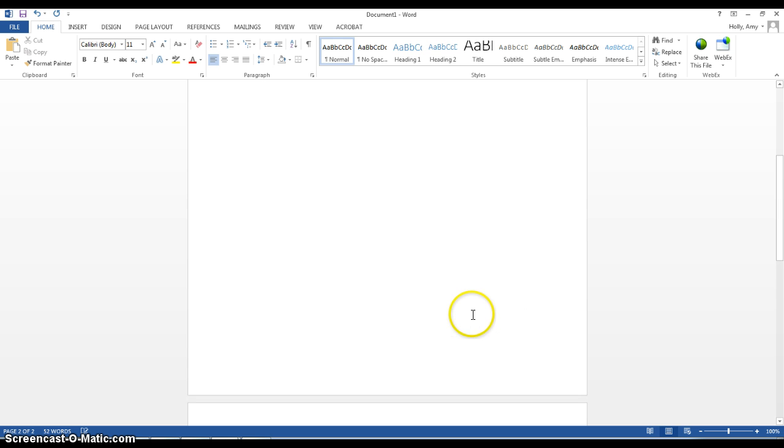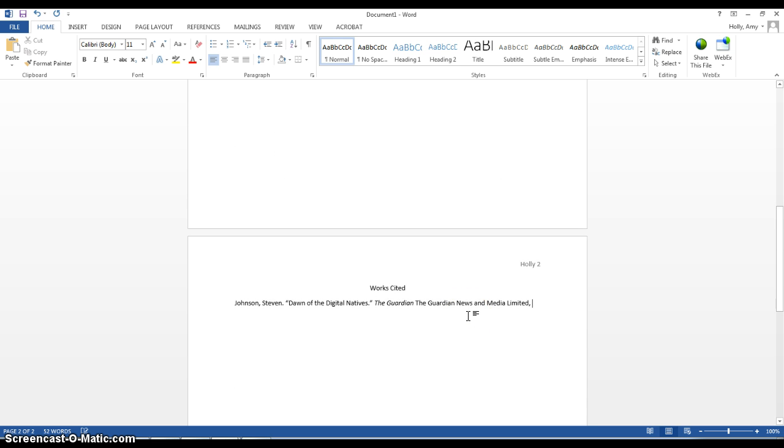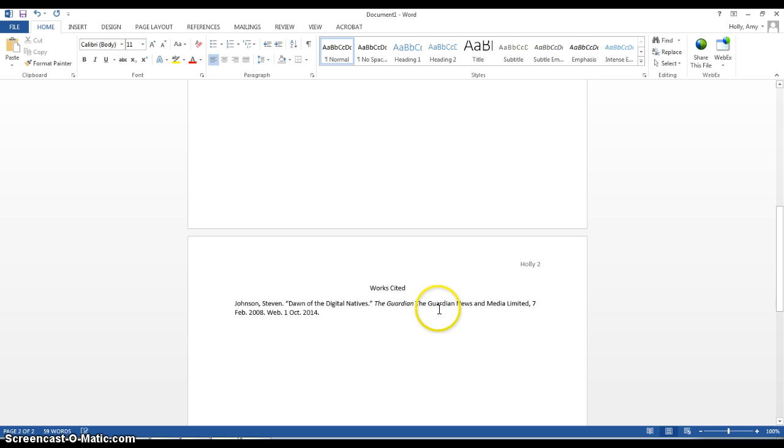And what did we say, 7th of February, 2008, web access date.